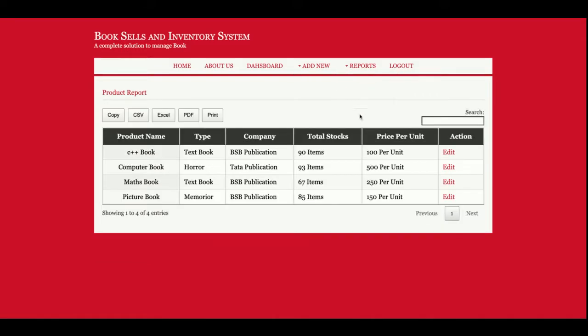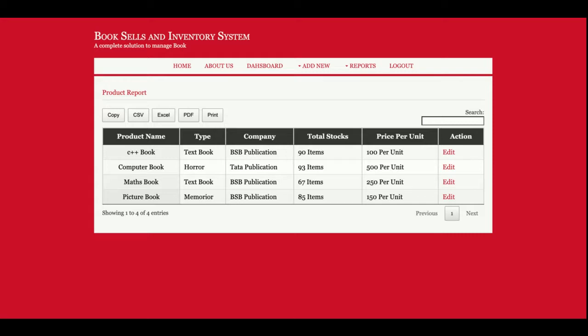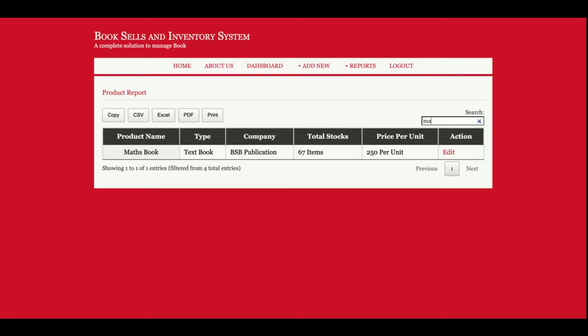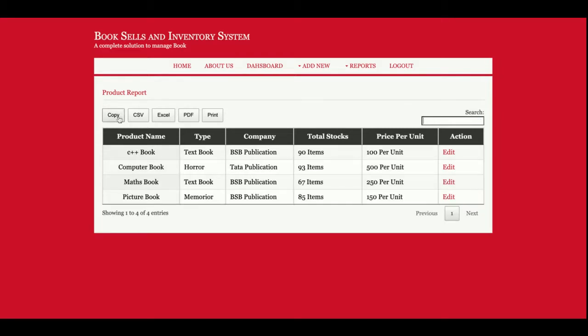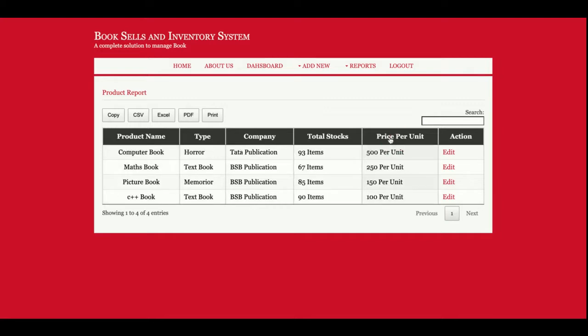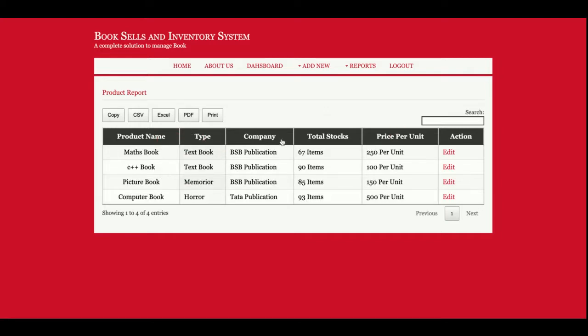This is a report, All Books Report. You can see total stock, and it will be decreased after your sales. Suppose if you have sold five computer books to a customer, then five items will be deducted from this total stock. This is a totally smart table. You can search the book here, you can see the searching is working. You can copy it, export to CSV, Excel, PDF, or print. All buttons are working. This pagination is working. You can sort the book name. It's sorting. So this is a totally smart table.